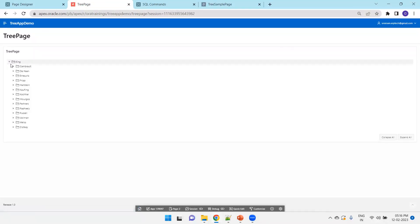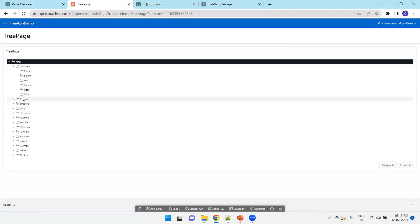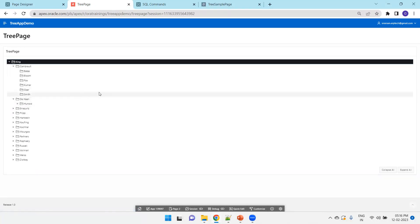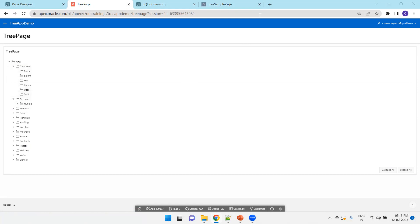It starts with King and then goes from there. This is how Oracle Apex shows the hierarchical functionality. This is all about the Tree Component in Oracle Apex. Thank you.